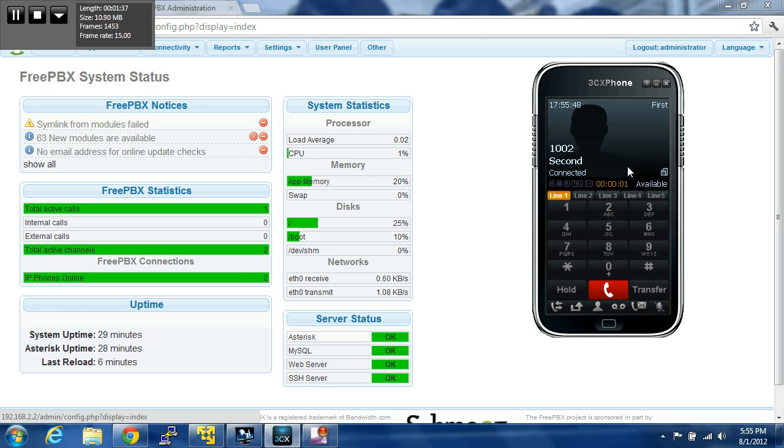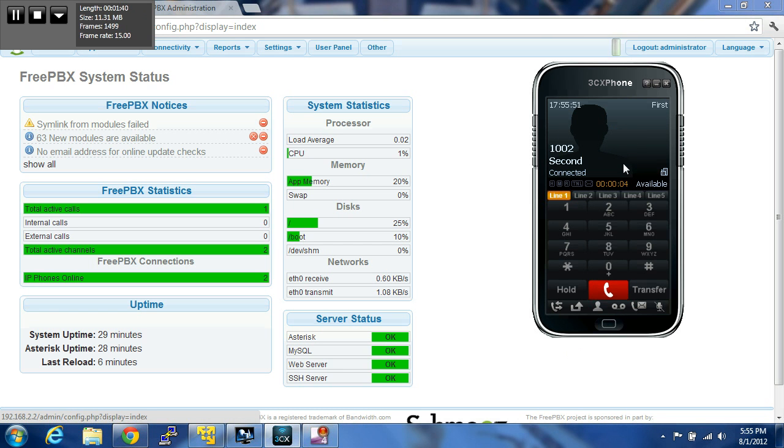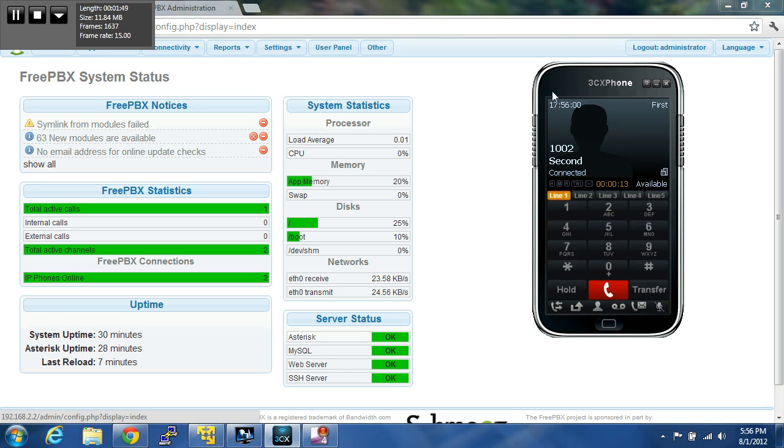So now you should be able to hear me through the soft phone, which is my iPhone. I'm really close to the speaker, so you might hear a little bit of echo, but you can see now that it's working, and that's about all you need to do to get the internal PBX set up.